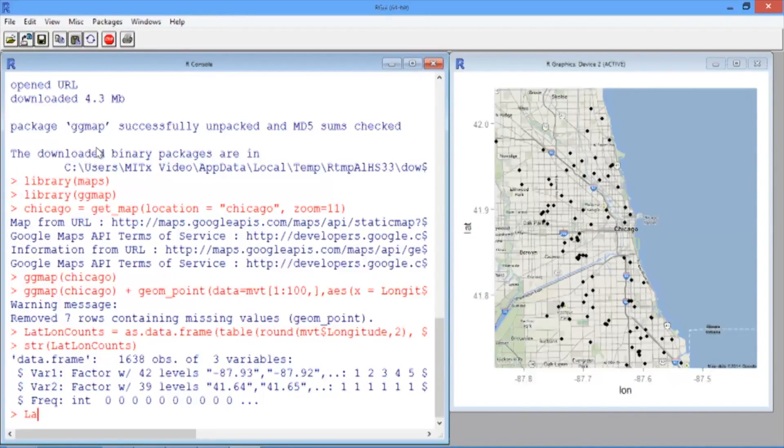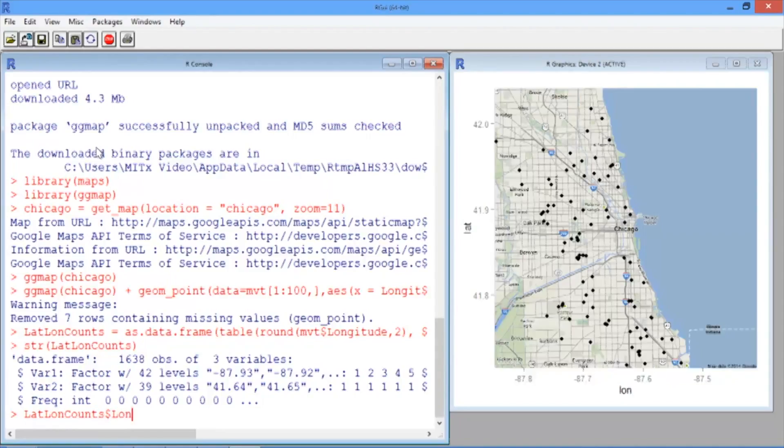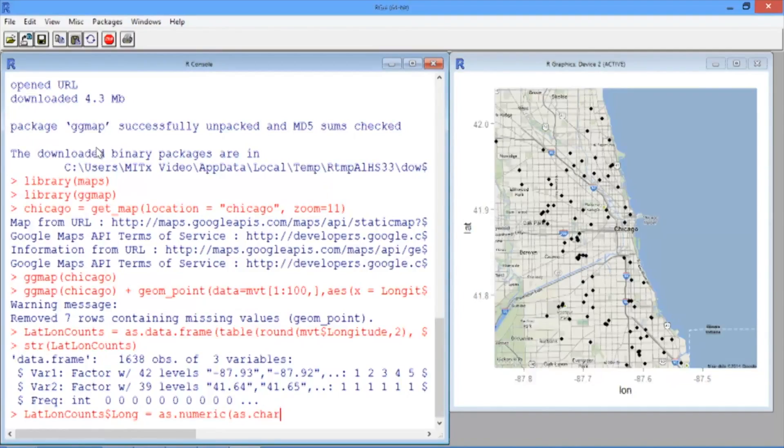So first, we'll define the variable in our LatLongCounts data frame called Long, and set that equal to as.numeric, run on as.character, remember this is how we convert a factor variable to a numerical variable, and we'll give the variable LatLongCounts$Var1.